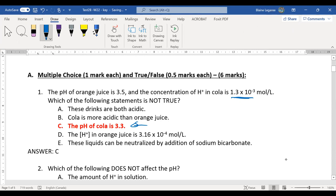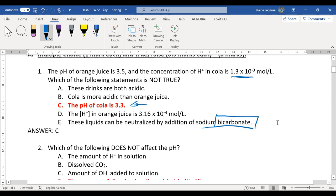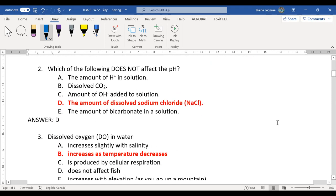So sodium bicarbonate — bicarbonate, remember, is the conjugate base of carbonic acid. So it's technically a base and can neutralize the acidity of the orange juice. That one just took a little bit of number crunching to make sure everything was okay.